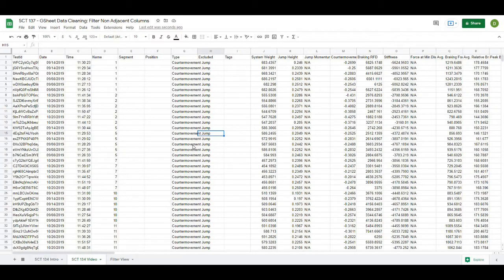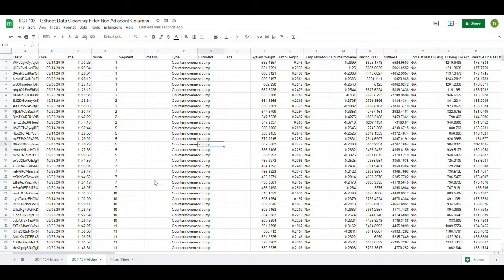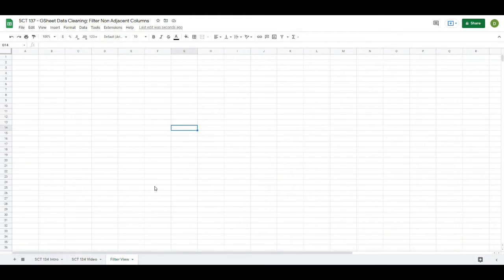So the way that I like to do it is either create a separate sheet or create a separate tab and then use a formula to just basically pull out the values that I find relevant. So to do that all I'm going to do here is down in the tab section we'll create another tab, I'm just going to call it filter view and then in this tab it's blank and what I'm going to do is enter a filter formula.